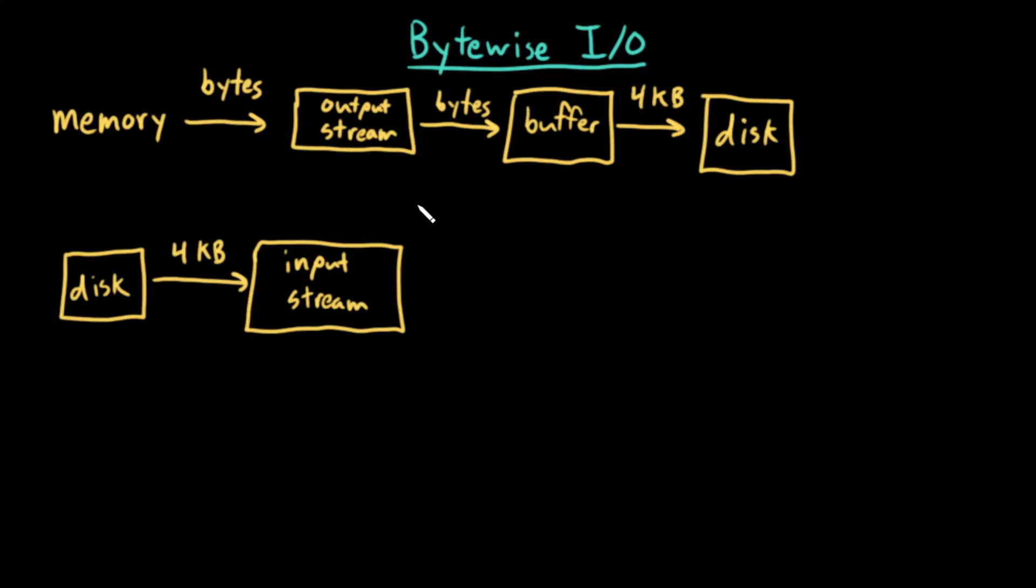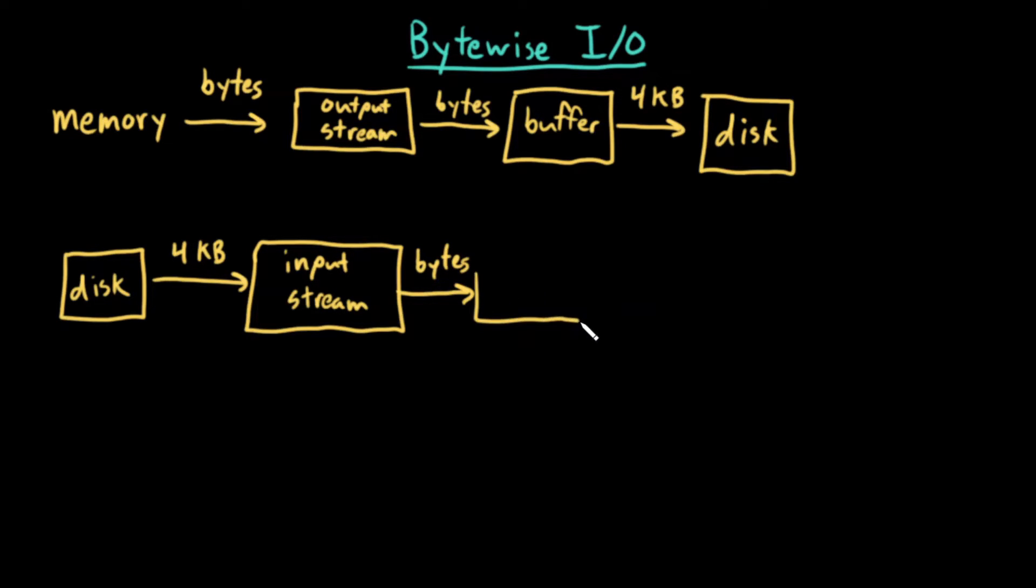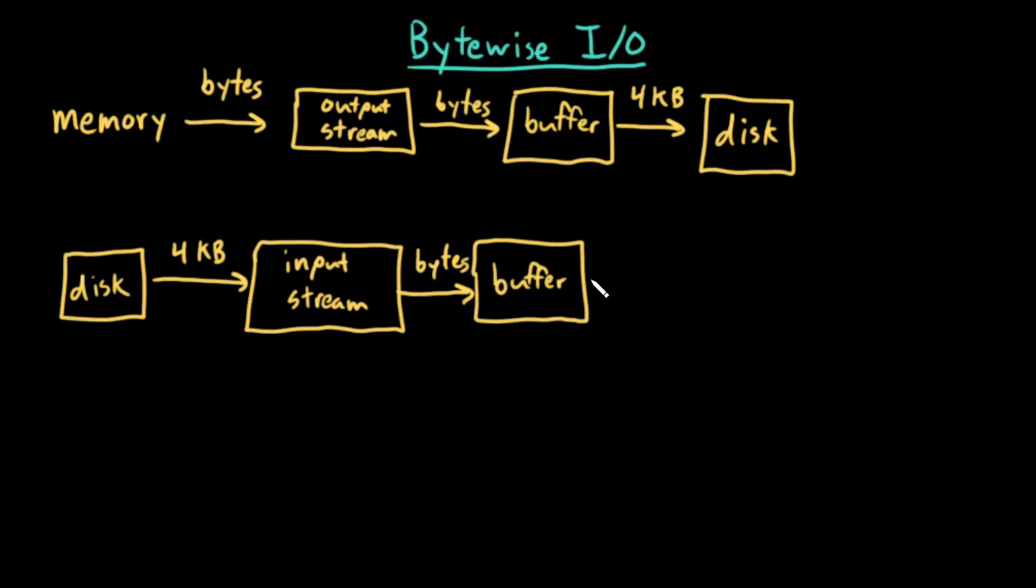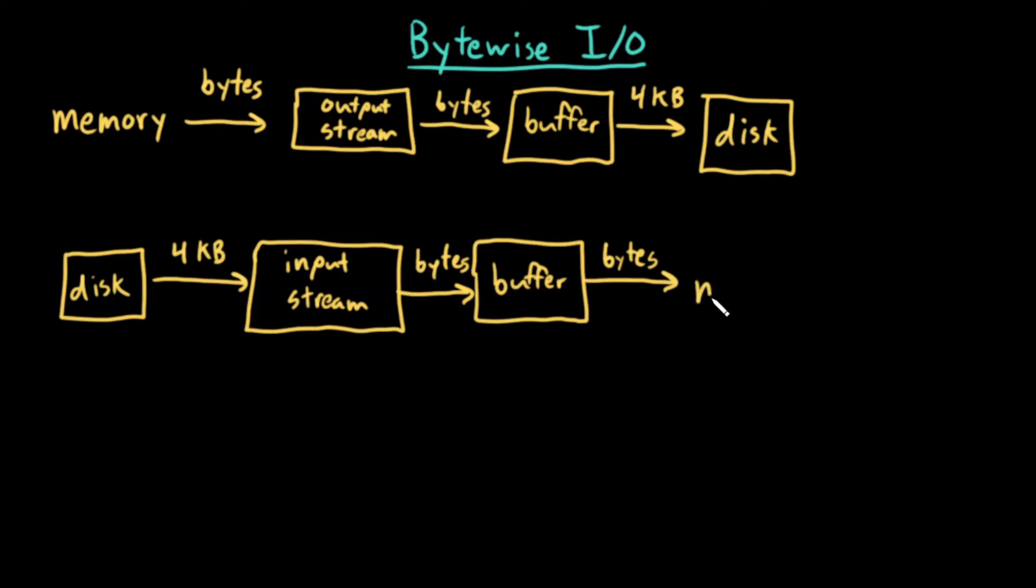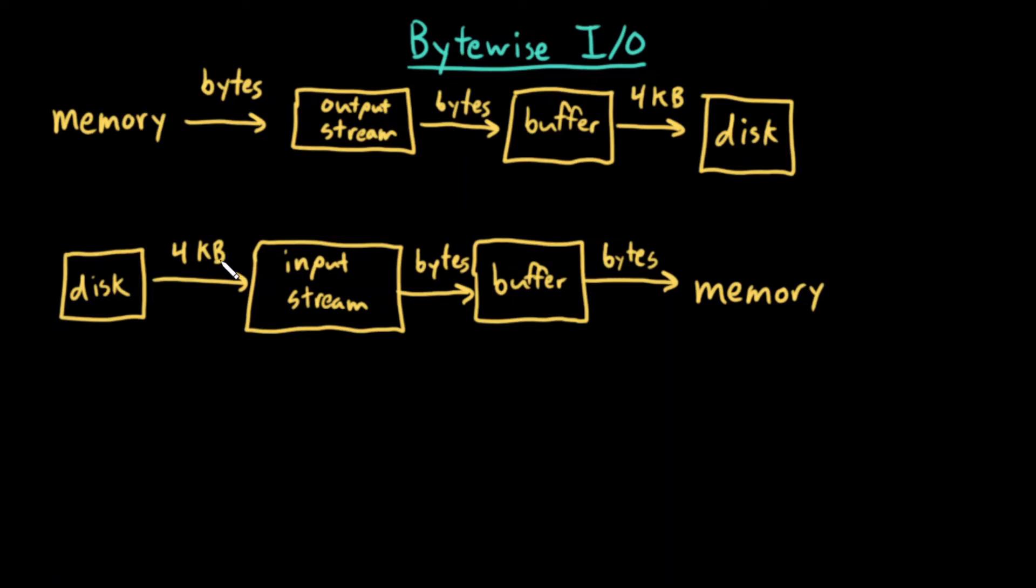The input stream will then put bytes into a buffer, and then my program will be able to read one byte at a time from that buffer. So again, from disk, an input stream will be reading some large chunk and storing it into a buffer.